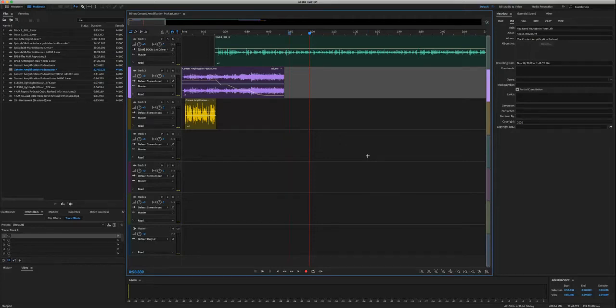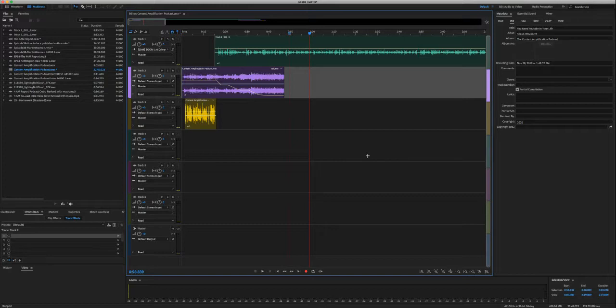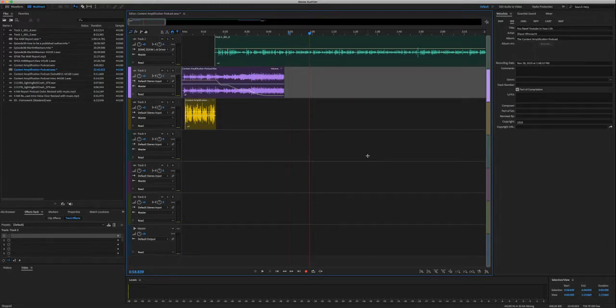Today I want to show you a great way to level the audio when you're producing your podcast or doing anything really, but we're doing a lot of work with podcasts.